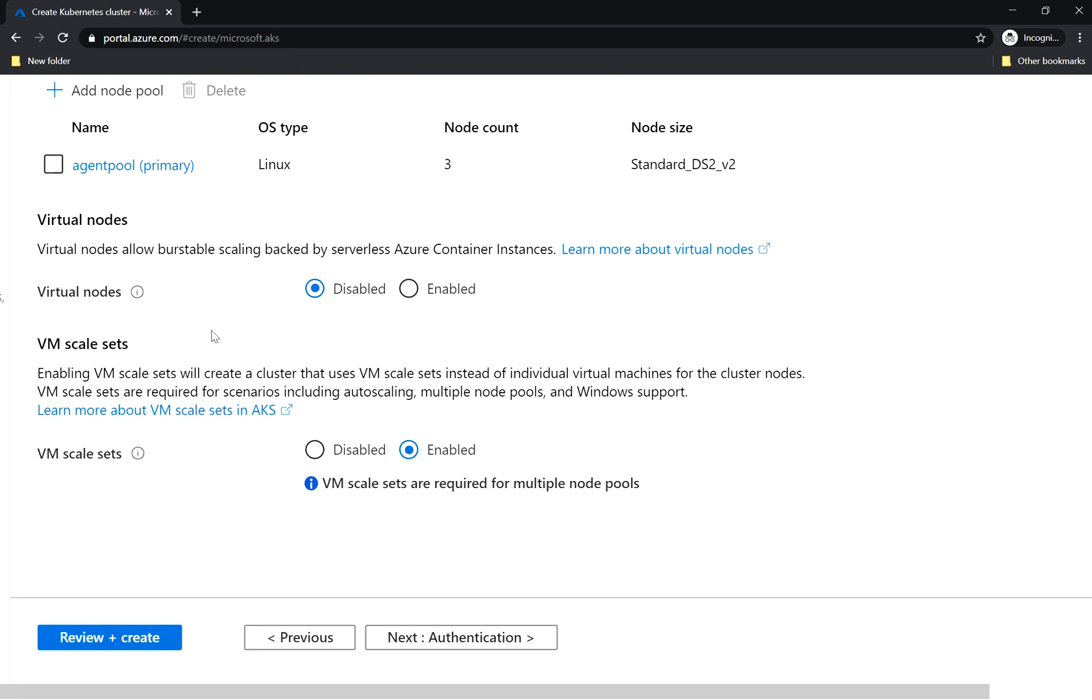Virtual nodes we don't use for now. You can see the virtual machine scale sets, and it tells you that virtual machine scale sets are required for multiple node pools, but not only this, it's also required for auto-scaling. We will speak about it in a second, but in general, in case you are not familiar with virtual machine scale sets...